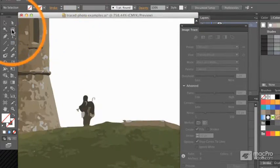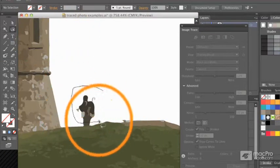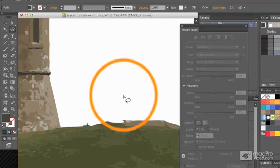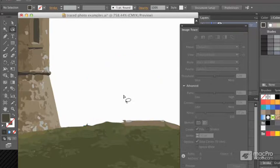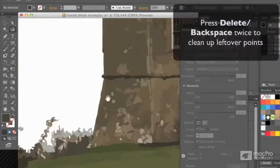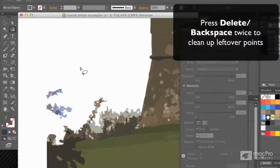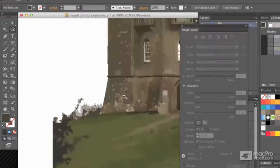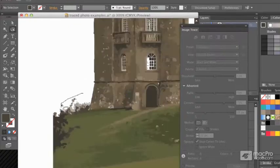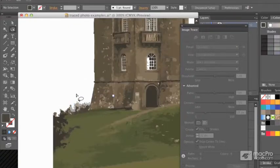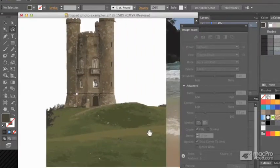I would also zoom in on anything I really don't want, like for example this character. If I just don't want him, just delete. Usually hit delete twice to get points that are left over and get rid of anything loose like that as well. I could simplify this a fair bit further if I wanted to, or I could stop there. That's a good basic starting point for a nice vector image of a castle.